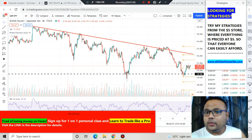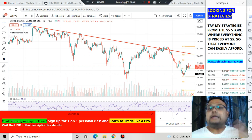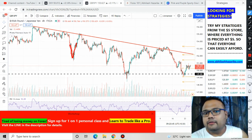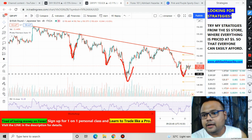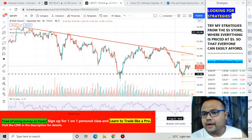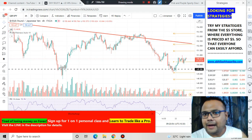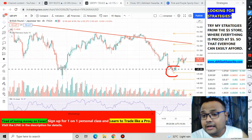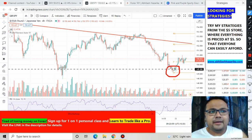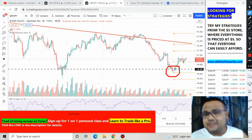One more thing we also need to focus on — we cannot deny the fact that whenever there was a fall in the market, the market also gave us a sharp recovery. In my earlier video, that's why I recommended a buy at that particular level, and many of you made good profit from that analysis and texted me personally. I was extremely happy for you guys.